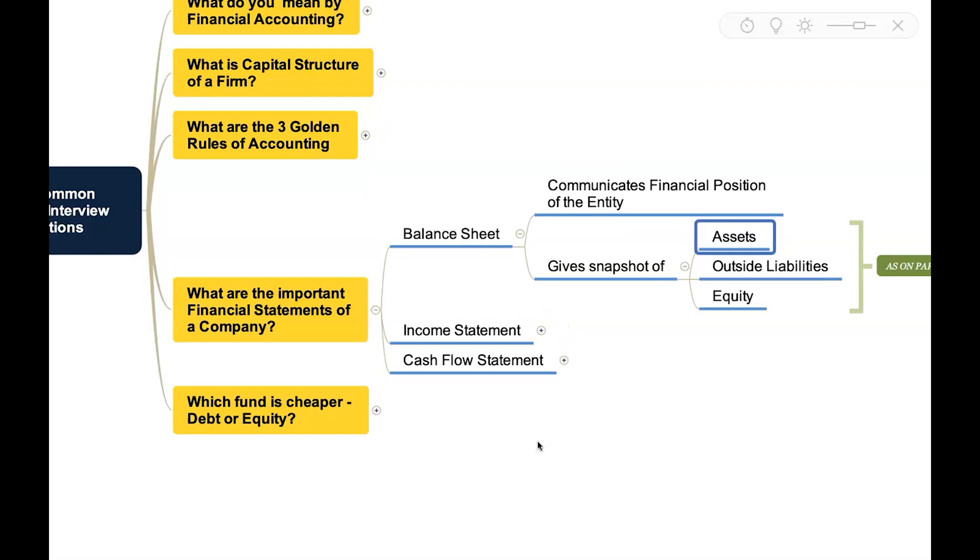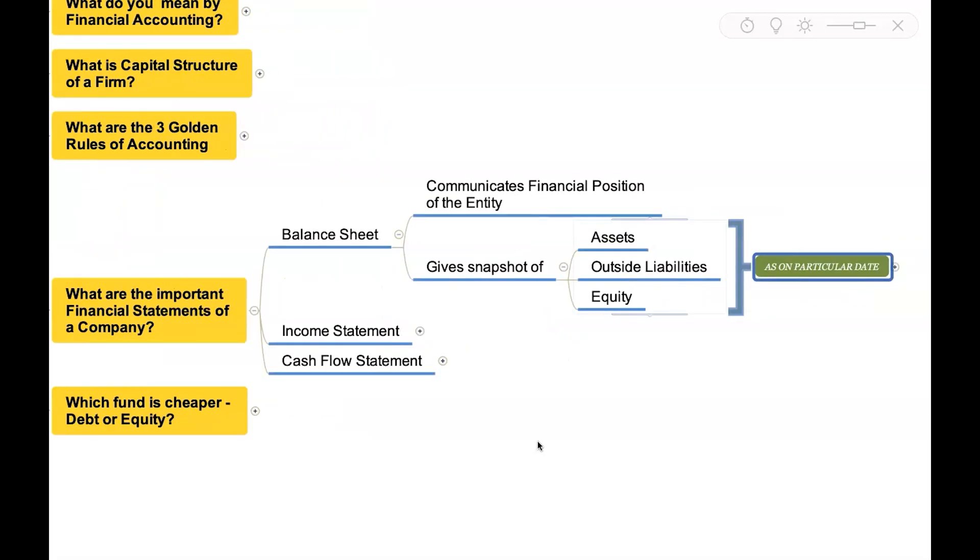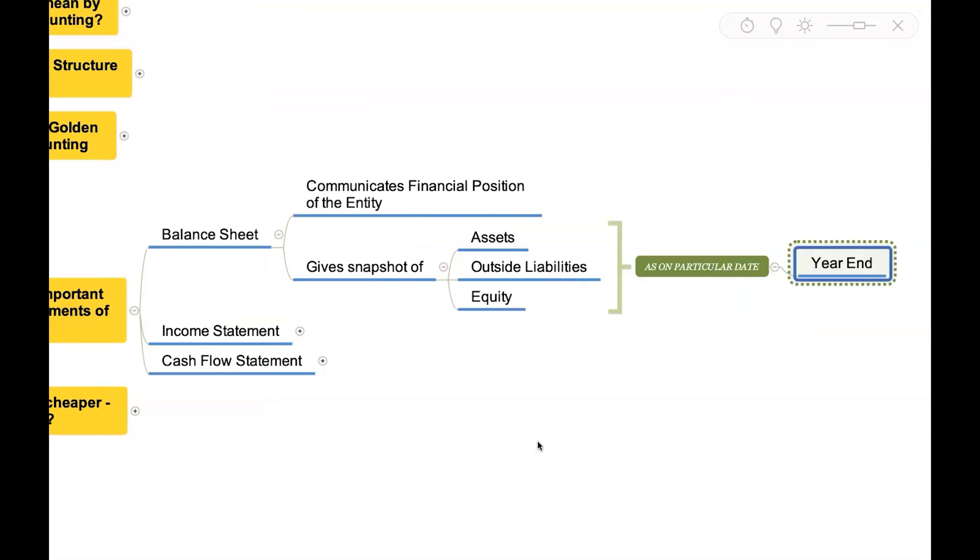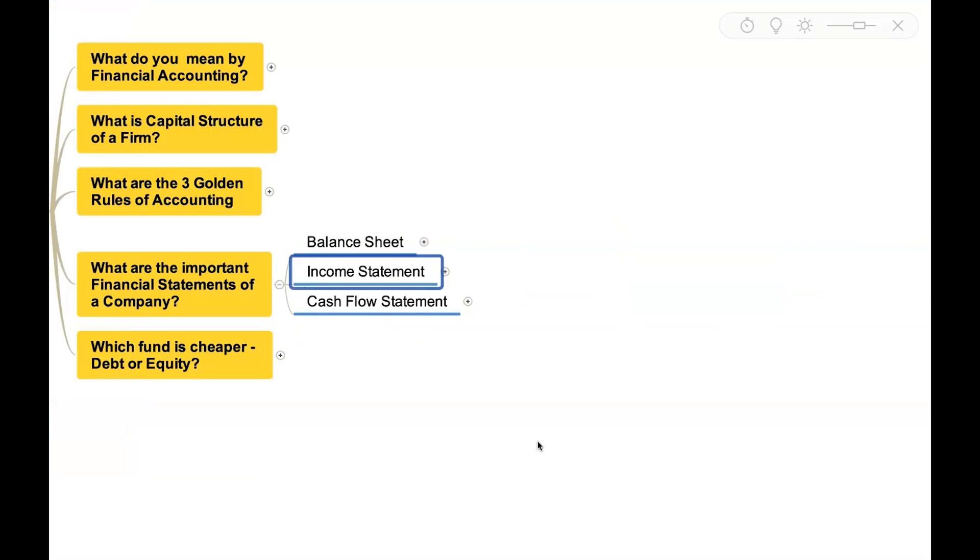It will give a snapshot of what are the assets they have, liabilities, and equities as on a particular date. When I say as on a particular date, this is generally the financial year end, we generally see like 31st March. That's about balance sheet.